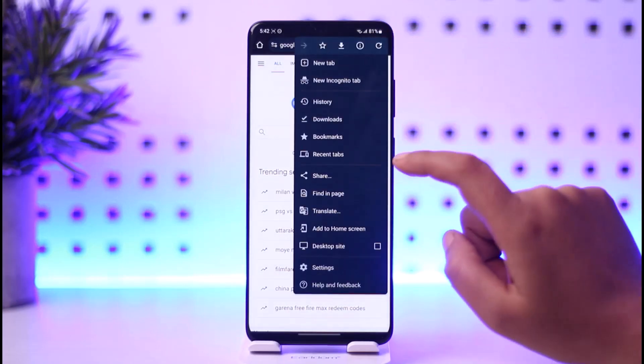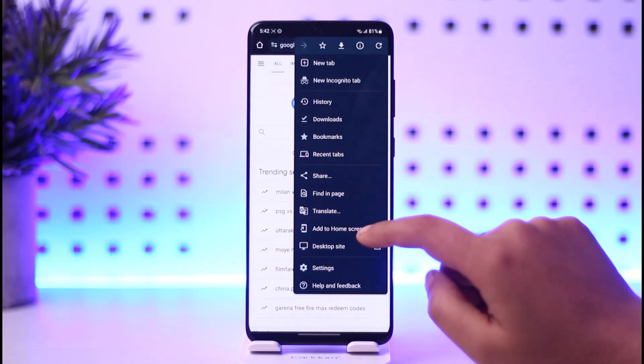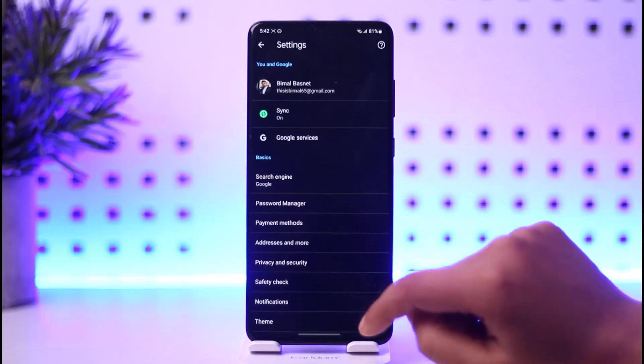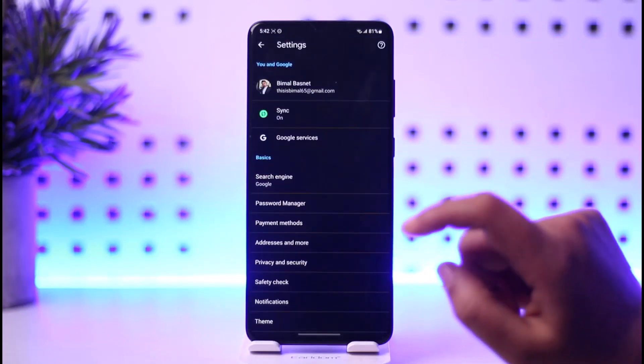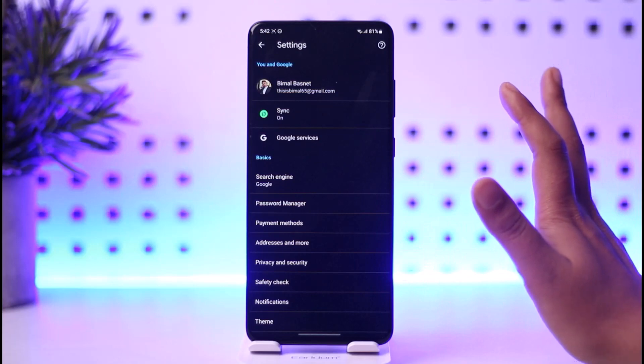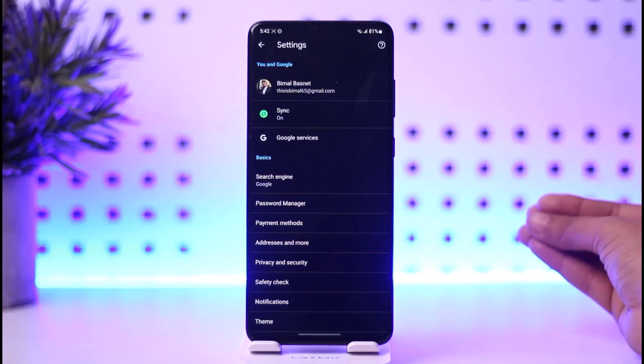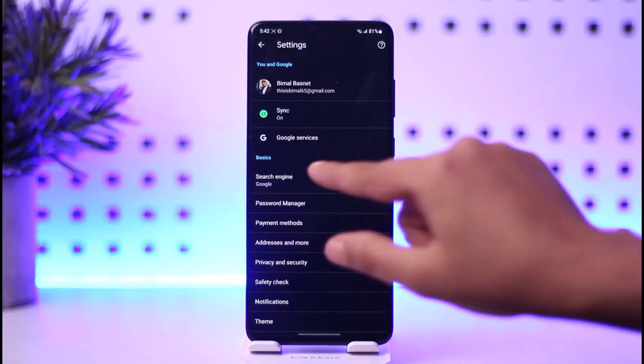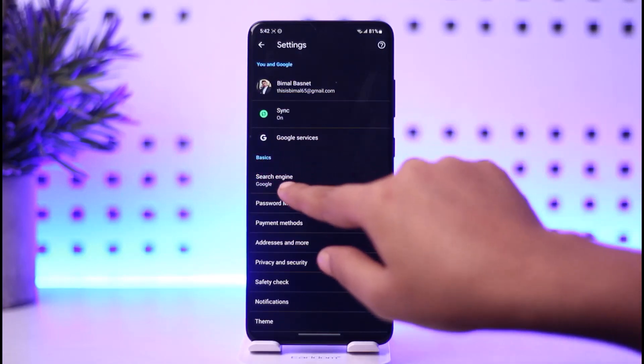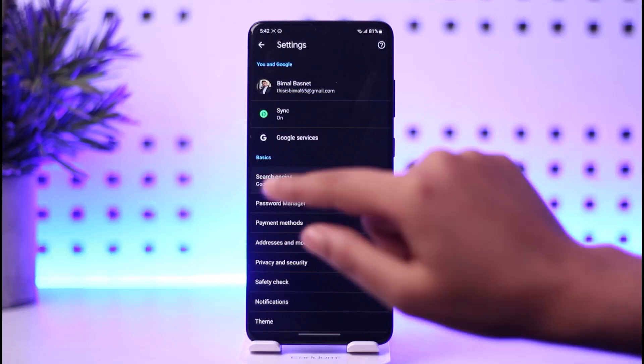Then we're going to tap on the Settings icon below, and it will simply open all the settings regarding our Google Chrome itself, including this Basics section and the Search Engine option. Go ahead and tap on it.